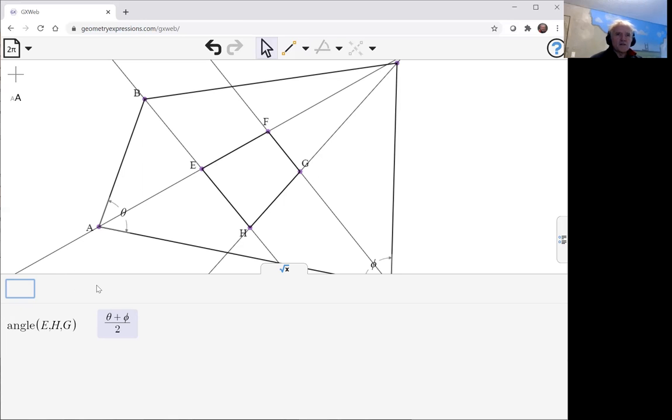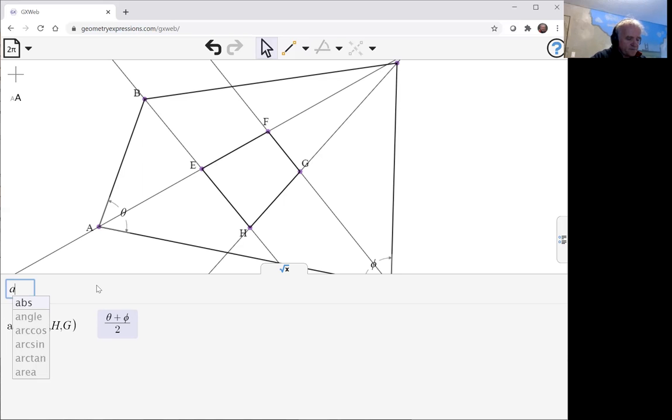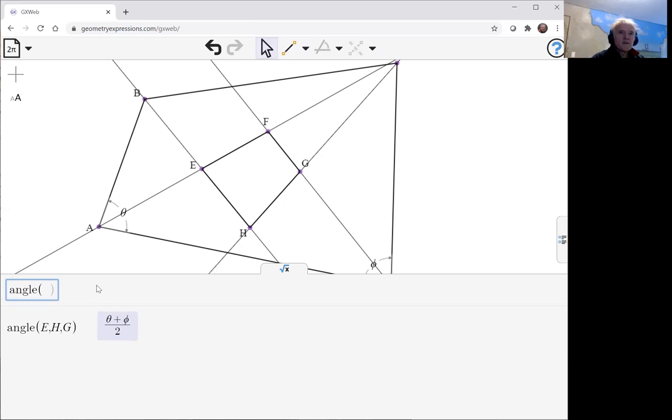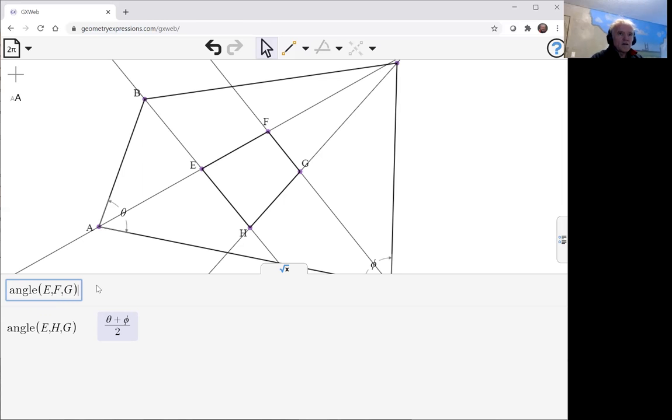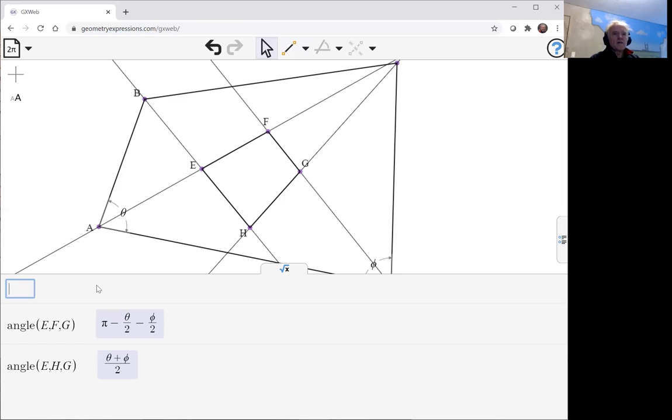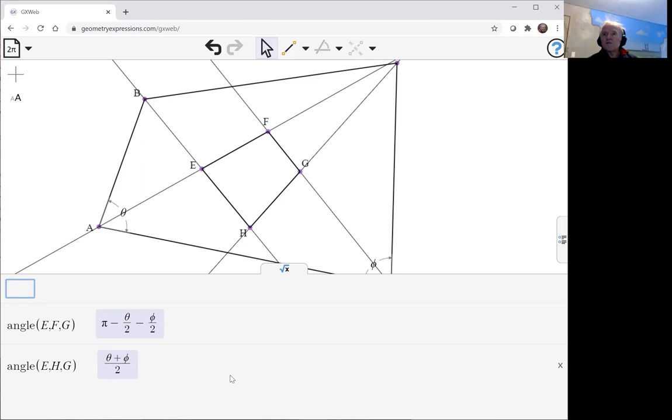I'll do that in GeoGebra, you can think about it. Angle EFG. And we see that if we add those two together, they are going to give us pi.